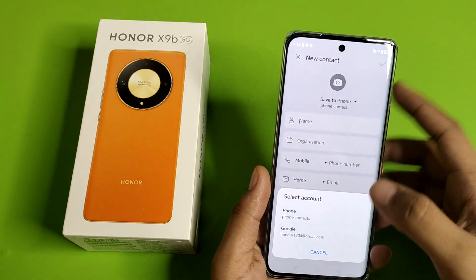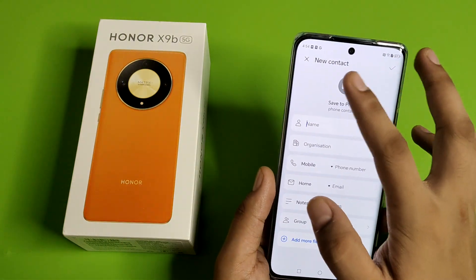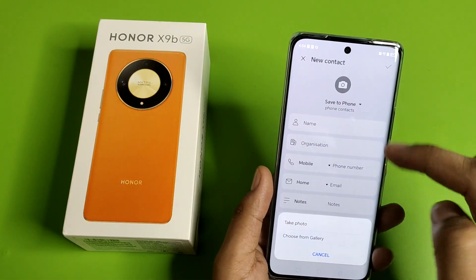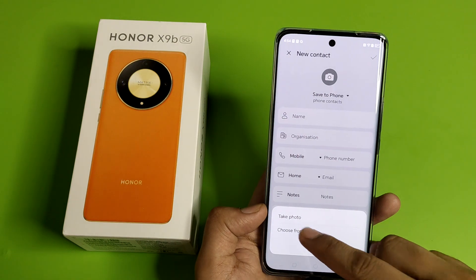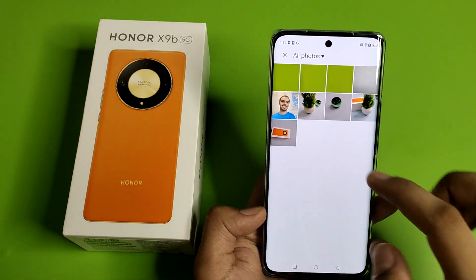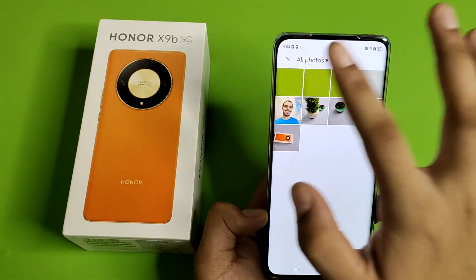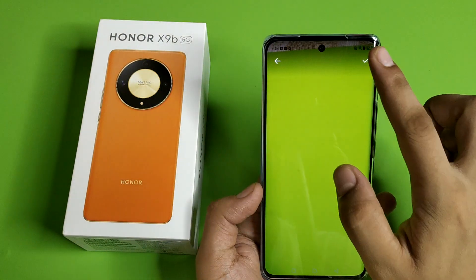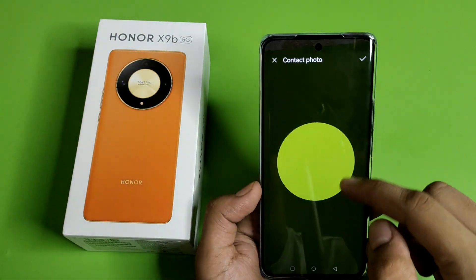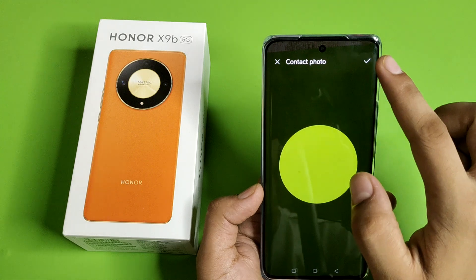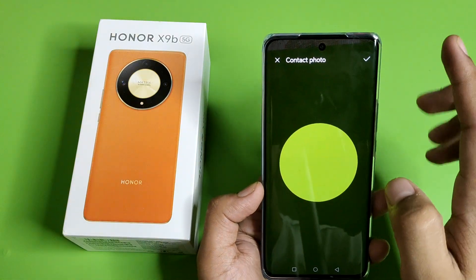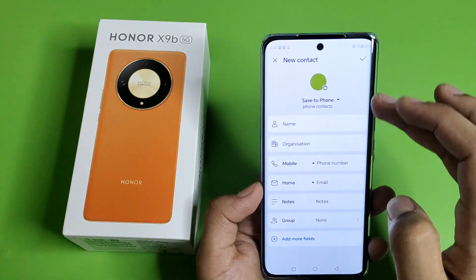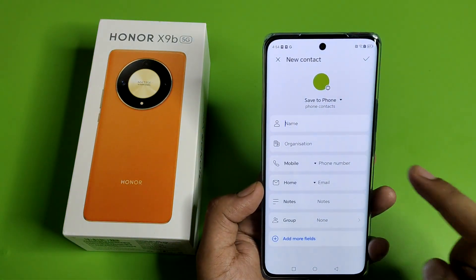Here is the photo option — you can see that. Click on this photo option, then click on 'Take Photo' or 'Choose from Gallery.' You have to just select the image, click on the tick icon, and then crop the photo.